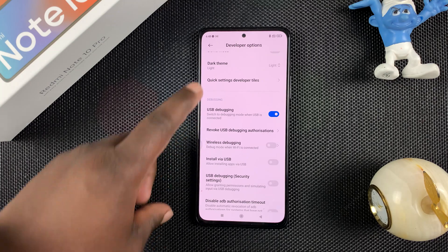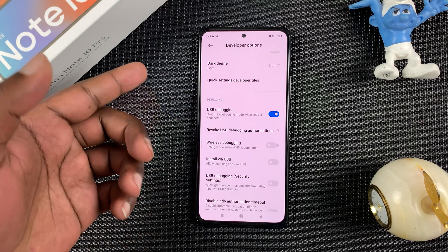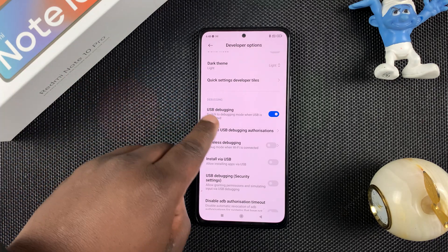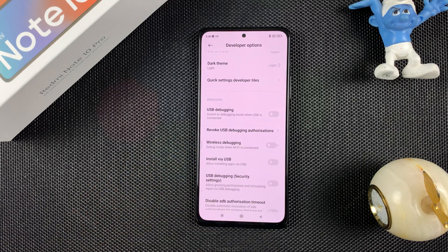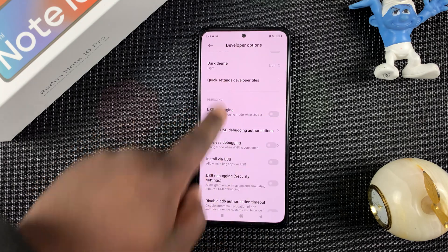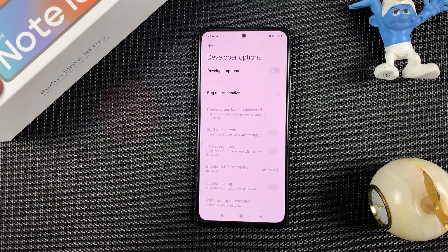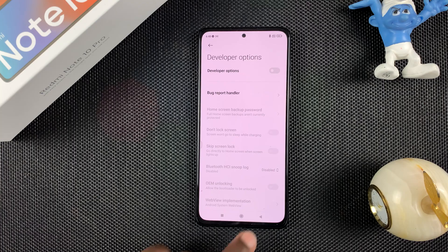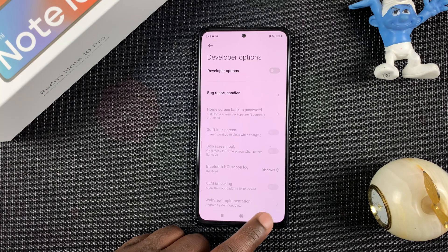To disable this again, go to Developer Options, find USB Debugging, and turn that off. Then to turn off Developer Options, turn it off from inside Developer Options by turning off that toggle button.